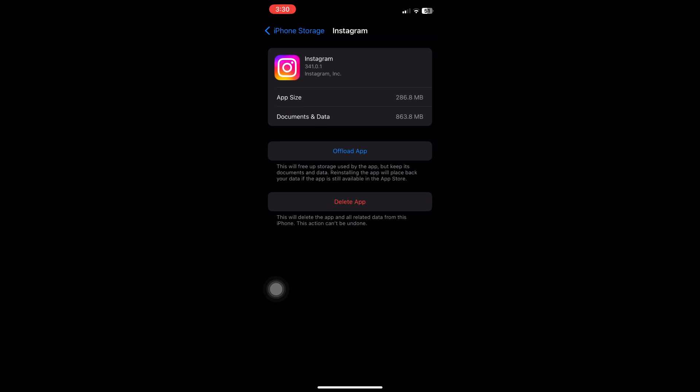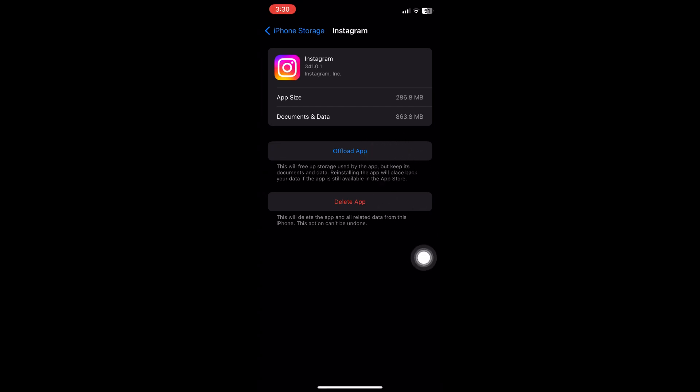From here, you want to click on this button. This is the Offload App. This will free up storage used by the application but keep its documents and data. Reinstalling the app will place back your data if the app is still available on the App Store.